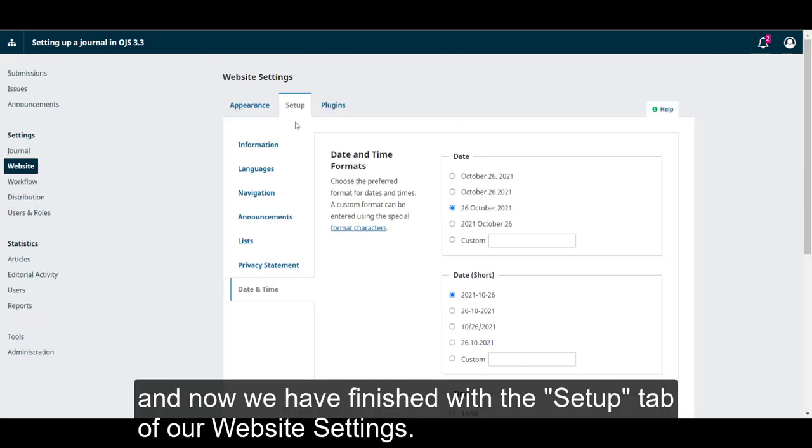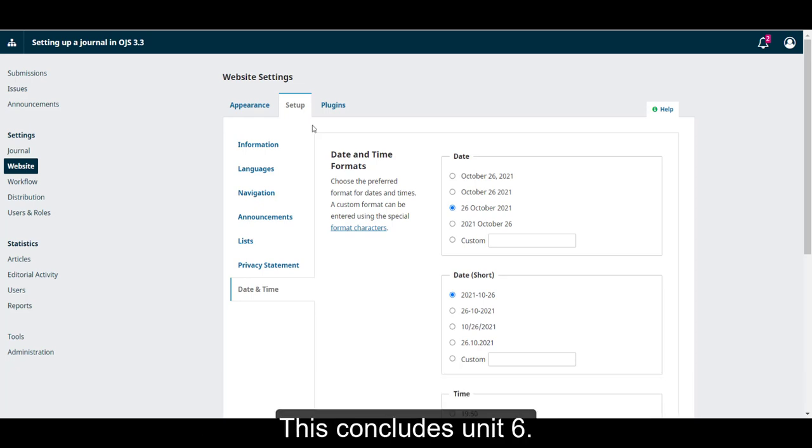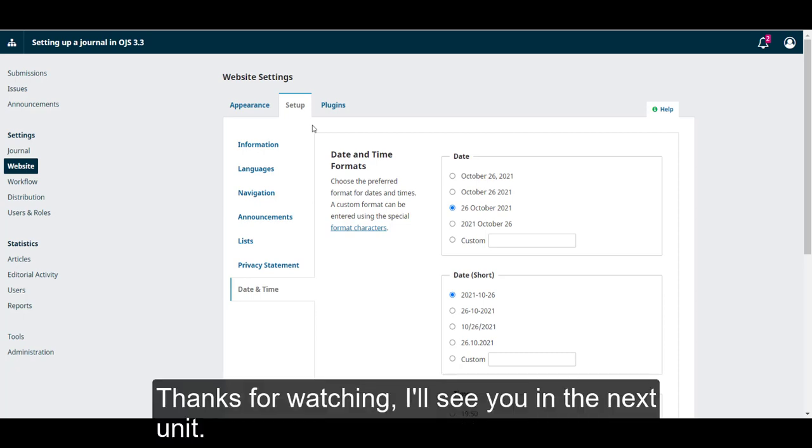And now, we have finished with the Setup tab of our website settings. This concludes Unit 6. Thanks for watching. I'll see you in the next unit.